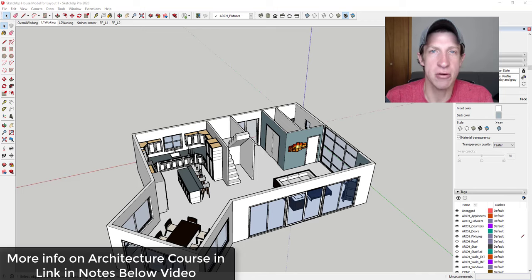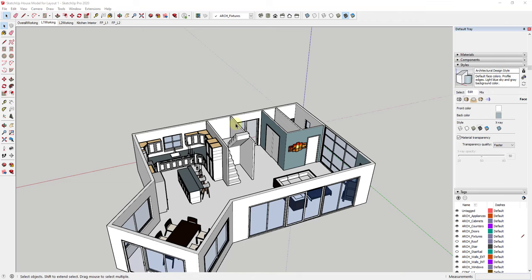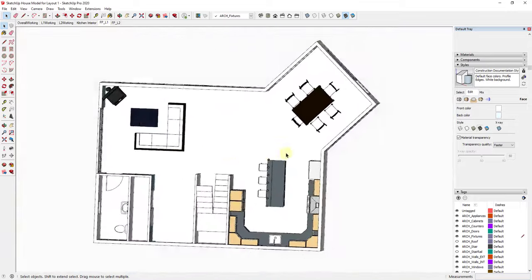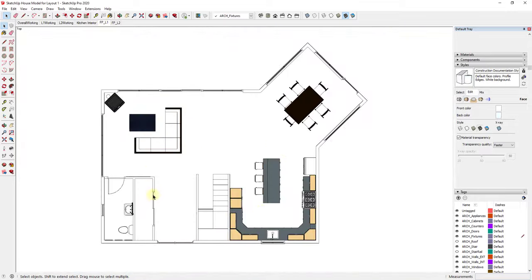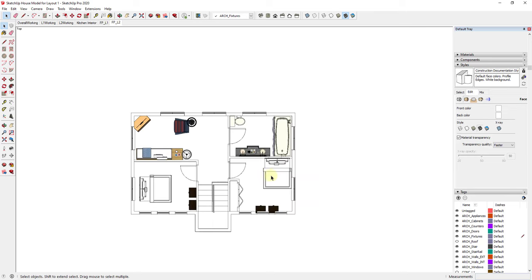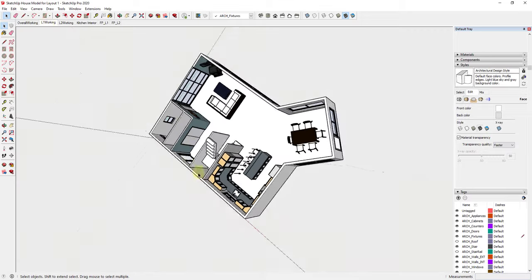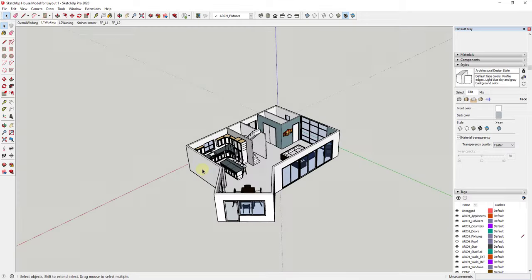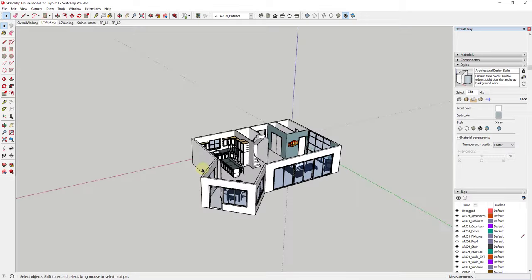Now let's go ahead and jump into it. So in last week's video, we talked about how to create floor plans for my models. You can see how I've gone through and created floor plans for both my level one and my level two. We also talked about how to export that into Layout. Now I want to talk about how to create different kinds of views, specifically elevation views inside of your models.